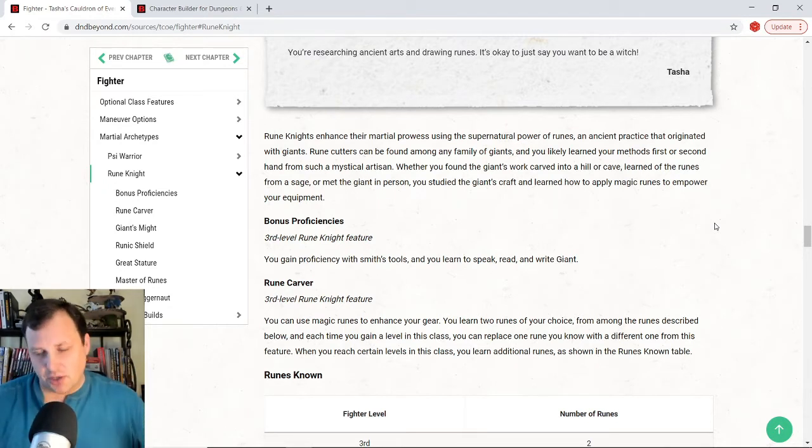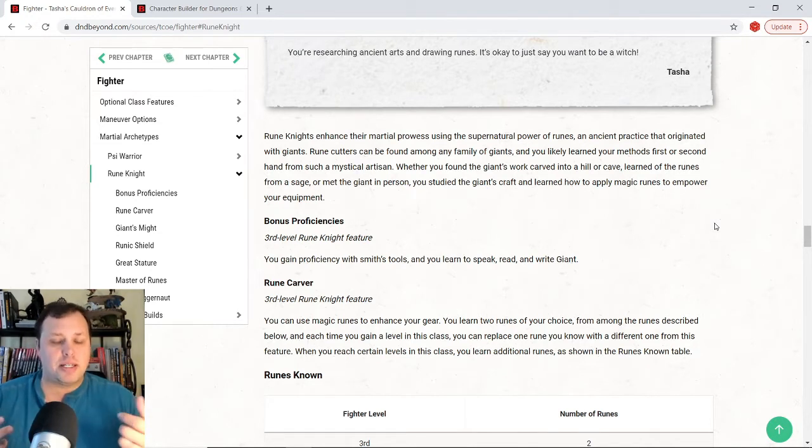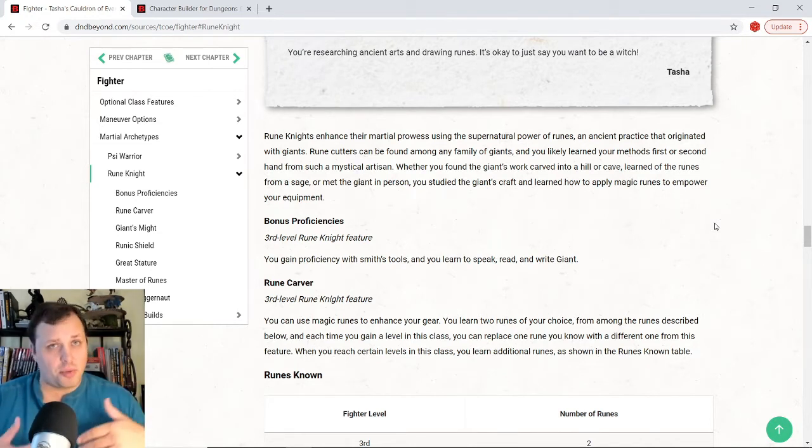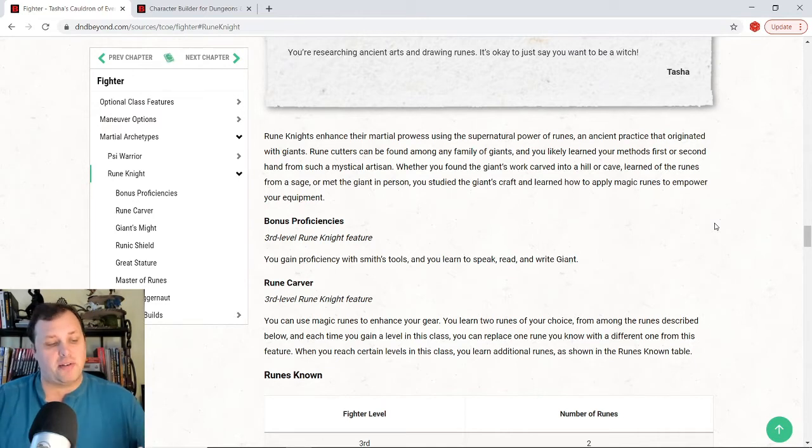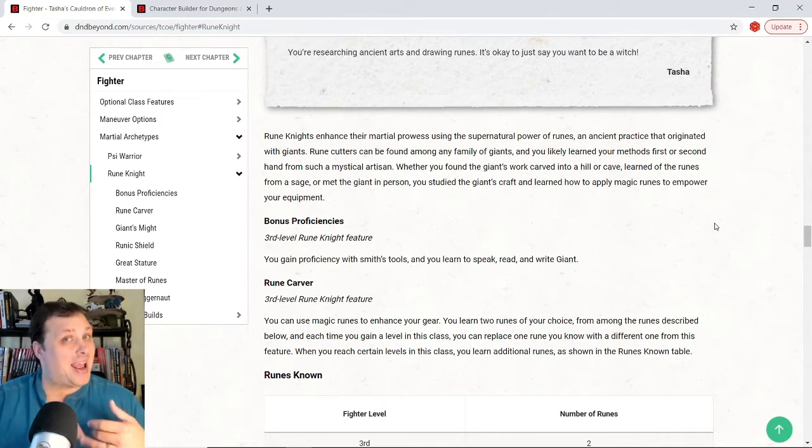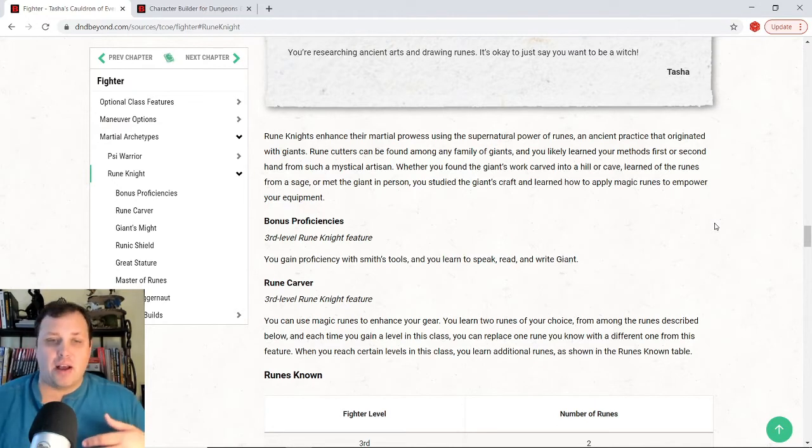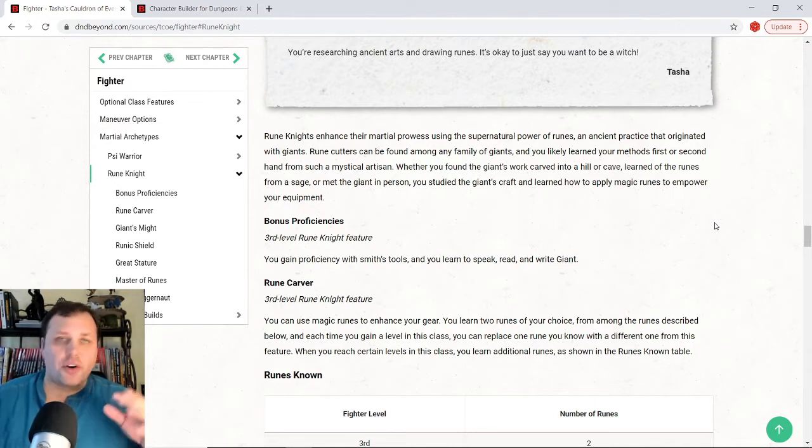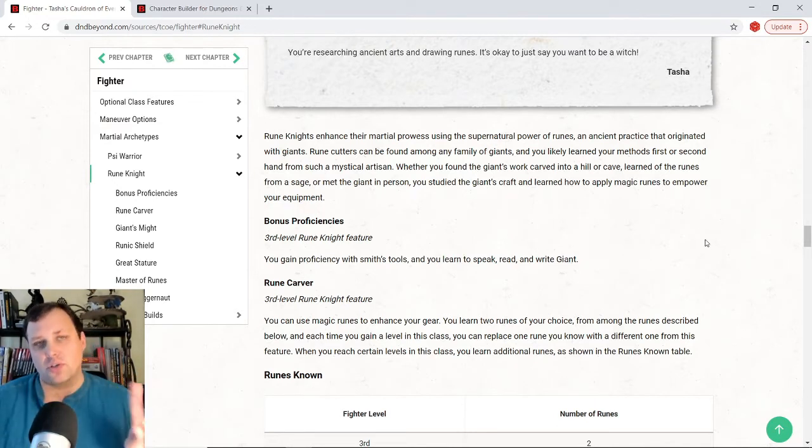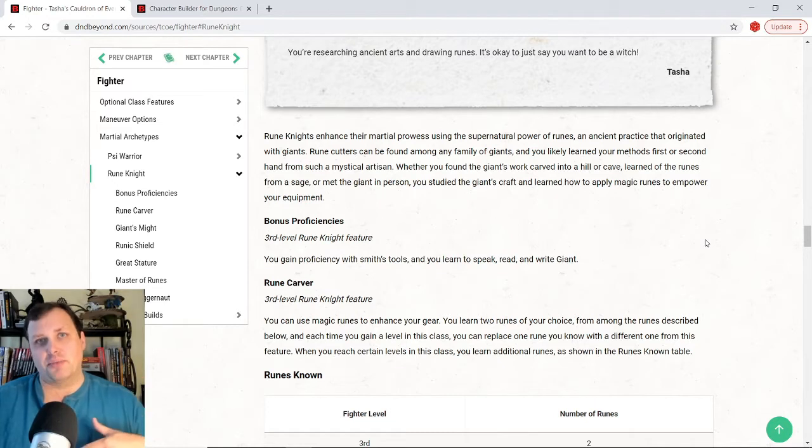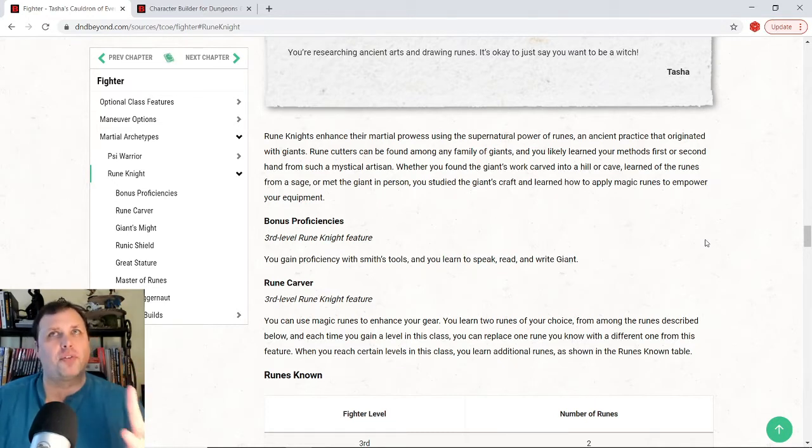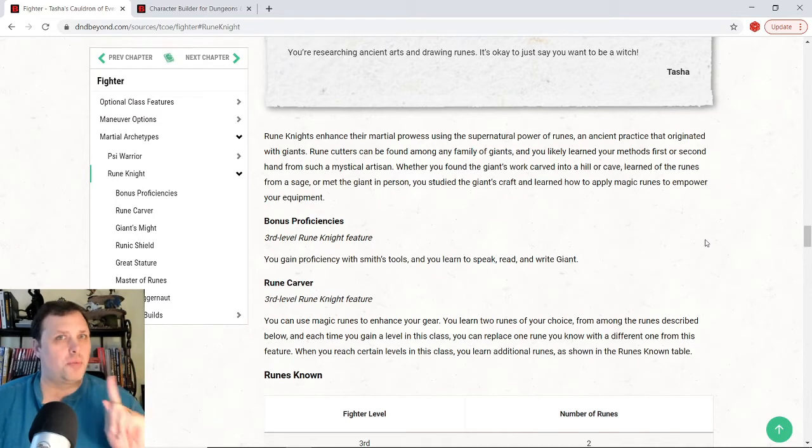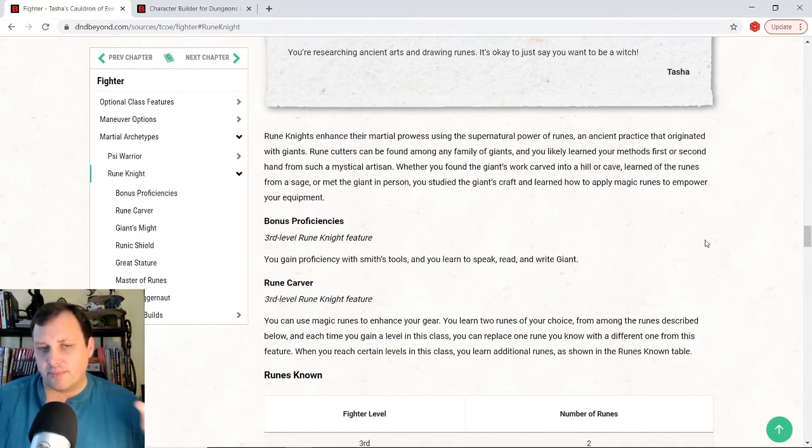So what we do is we basically have runes that we can put on our armor, on our weapons, an item that we have. And then those runes have both a passive and an active effect, depending on which ones that we have active. At third level, there are four runes that we get to choose from, two of which we actually can put on. So we'll have two runes active at all time. And of the four, I'll go ahead and tell you one, I believe, is an auto-pick no matter what. And then the other one, you pick the flavor.